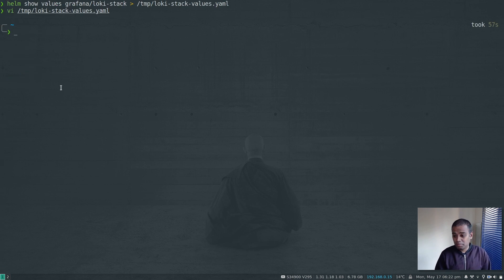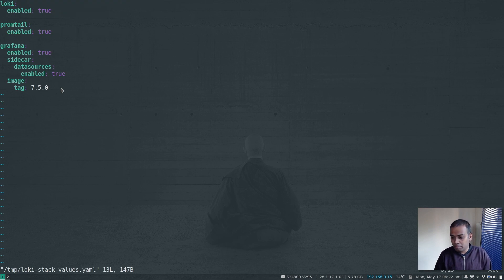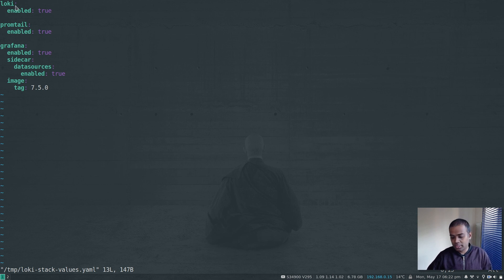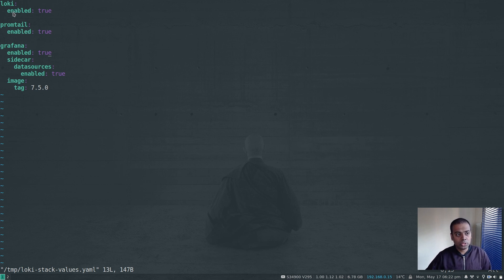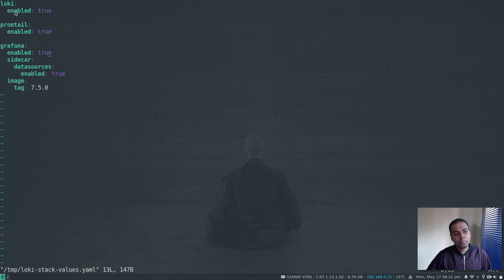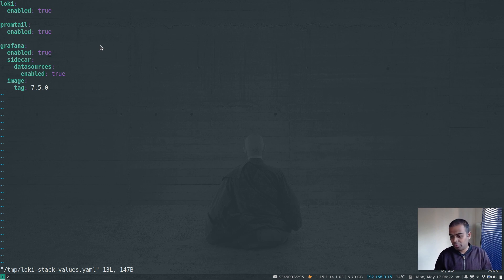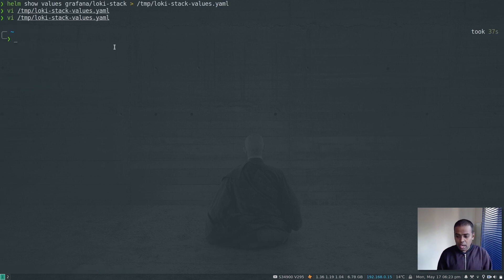So that's all you need: Loki, Promtail, and Grafana enabled. The Grafana version is 7.5.0. One thing to bear in mind: the values.yaml file doesn't have any persistence enabled. We need to enable persistence for Loki at least, because that's where logs collected through Promtail are stored. If you're just trying out Loki that's fine, but if you're running this in production make sure to enable persistence — otherwise when you restart the Loki pod all collected data will be lost.